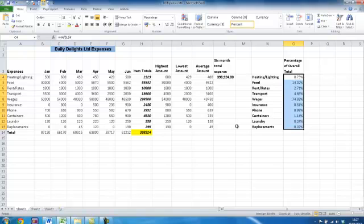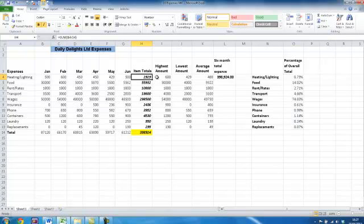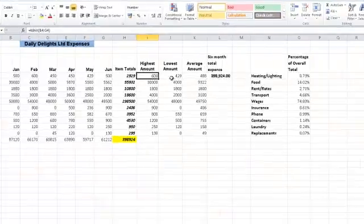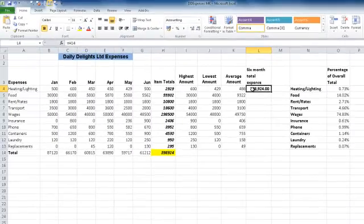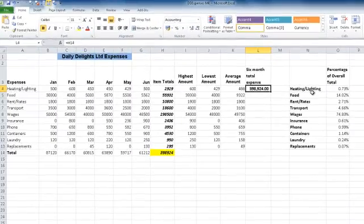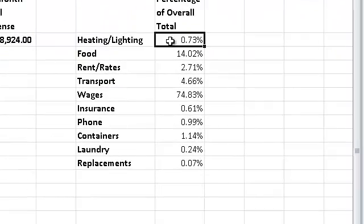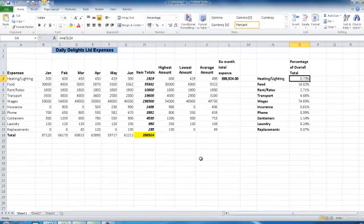So that's how you can calculate totals, the highest amount using the MAX function, the lowest amount using the MIN formula, the average amount using the AVERAGE formula, a simple formula to copy cell contents, and then how to calculate the percentage. Thank you for watching — Step by Step by Miriam.